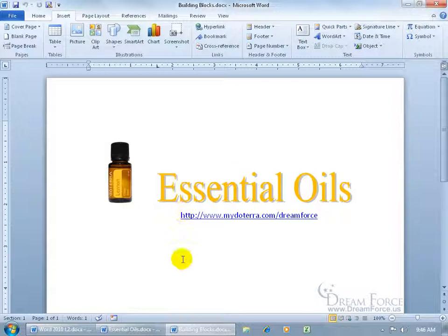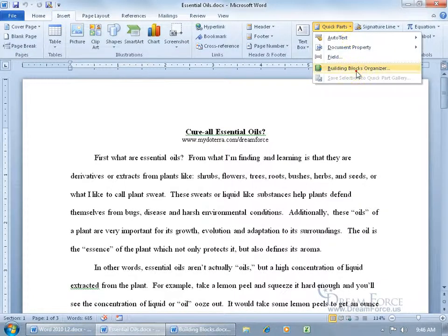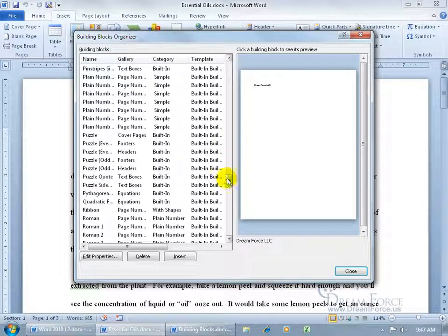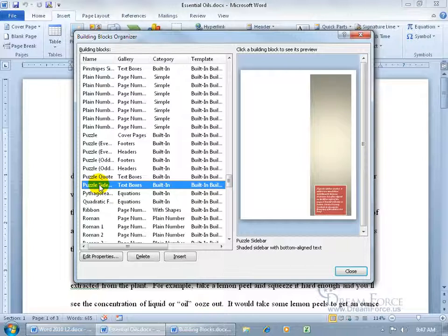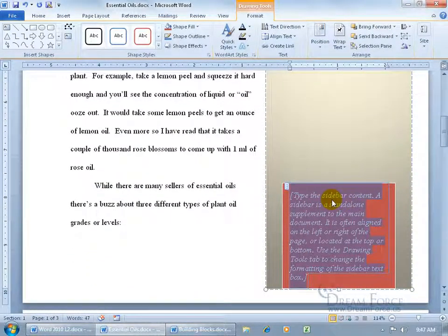There are other building blocks you can choose from. Let me open my essential oils document and go to Insert, Text group, Quick Parts, Building Blocks Organizer. Sort by name and scroll down to the P's — let's look at 'Puzzle Sidebar.' You get a preview: a big text box with some text below. Click Insert and it adds a nicely colored text box you can type into. There are many other building blocks to explore — different text box styles and even fancy page numbers, similar to what we covered in the headers and footers training video.